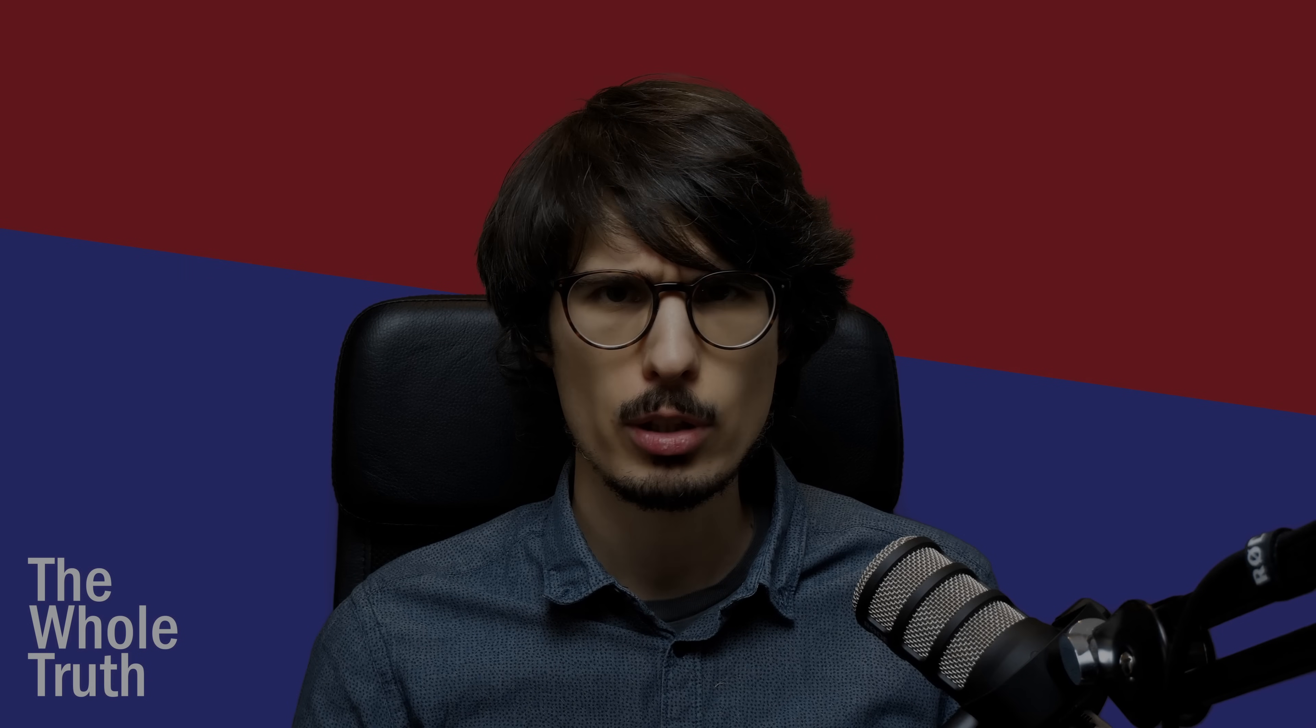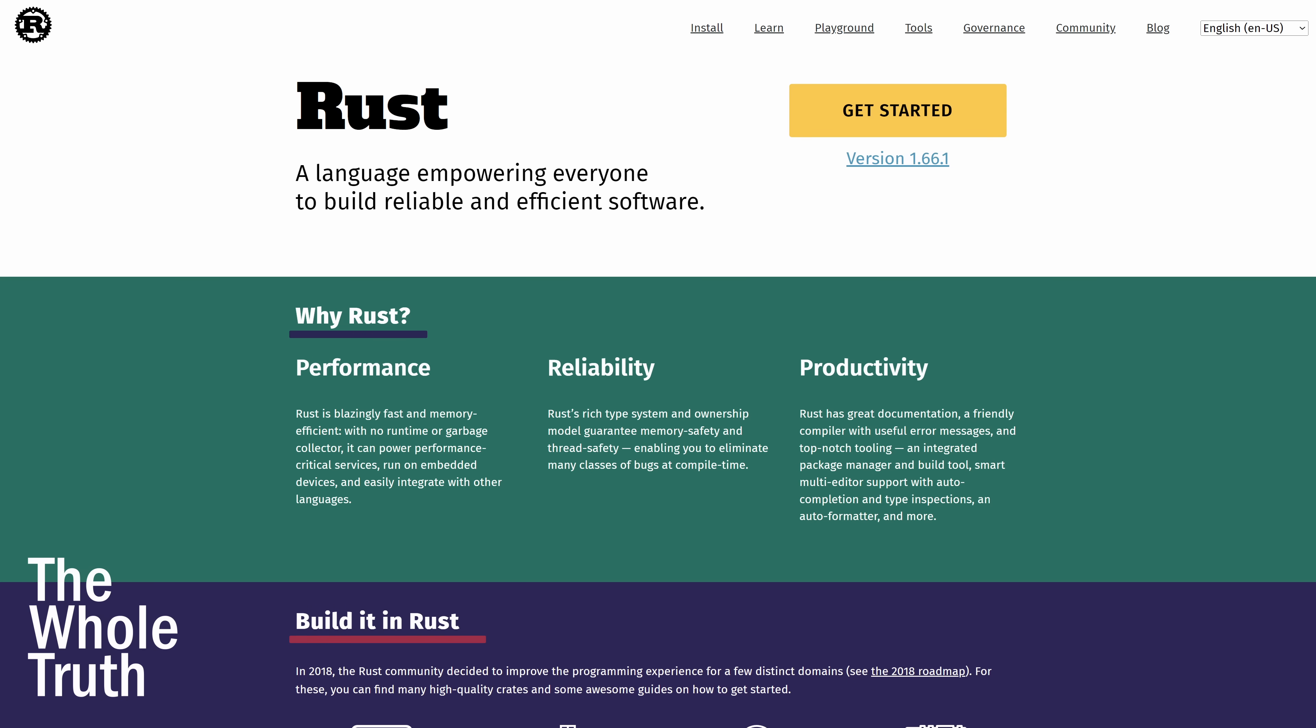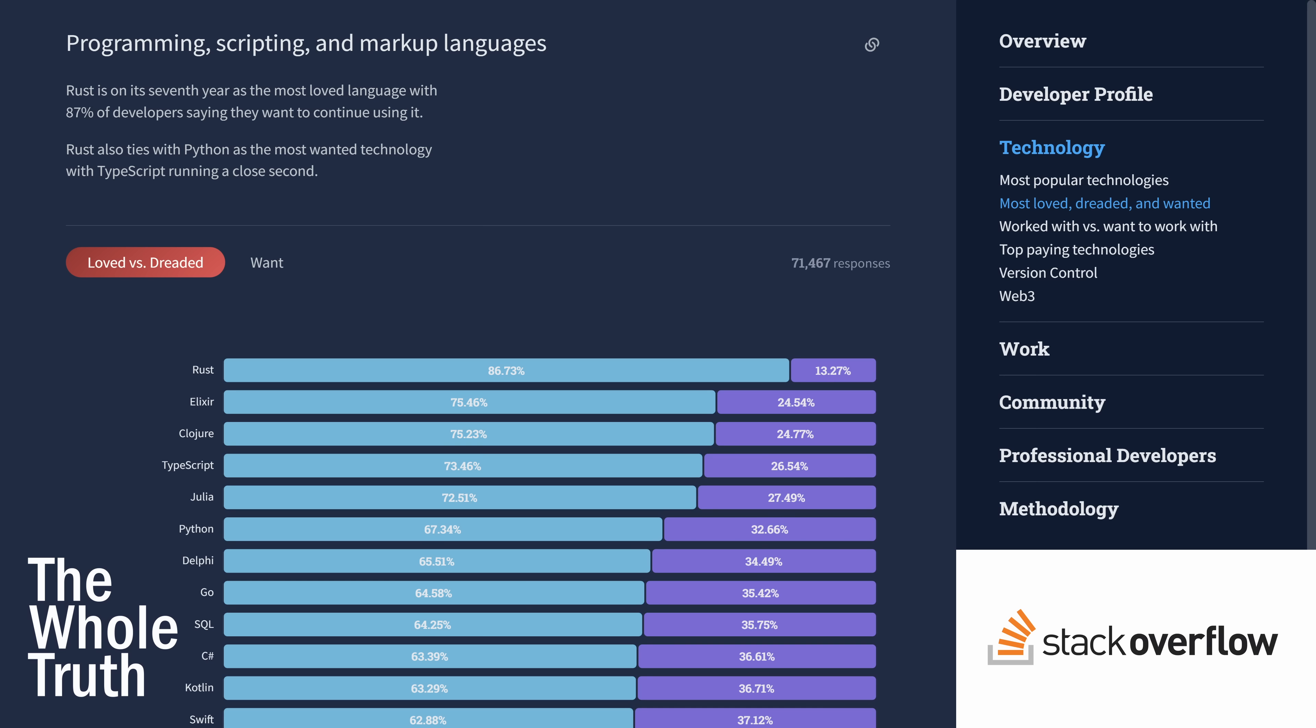Nowadays you can hardly step foot outside your home without hearing about Rust. Named most loved programming language seven years in a row on a survey from the website people go to when they don't know how to program yet.